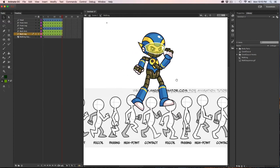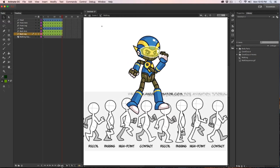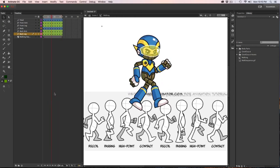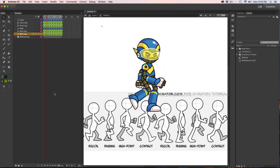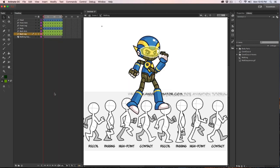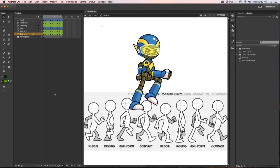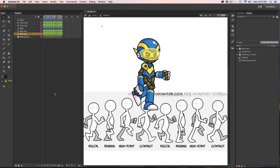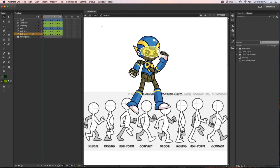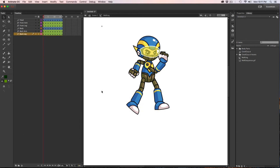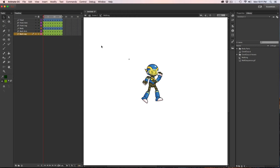With that done, turn on looping and see what the whole sequence looks like. Now he's got good movement — moving up and down, arms swaying back and forth. Let's get rid of the walking sequence guide layer by clicking it and hitting the trash icon. Zoom back out — this is a good point to save your work.